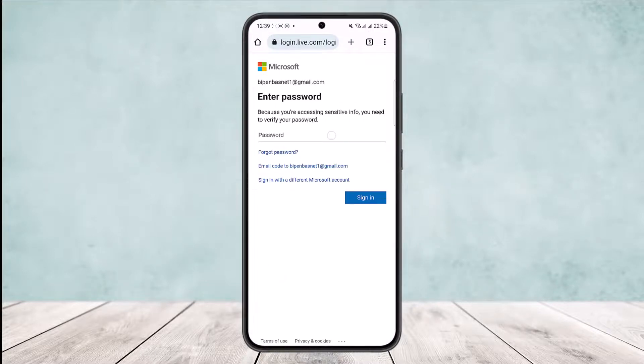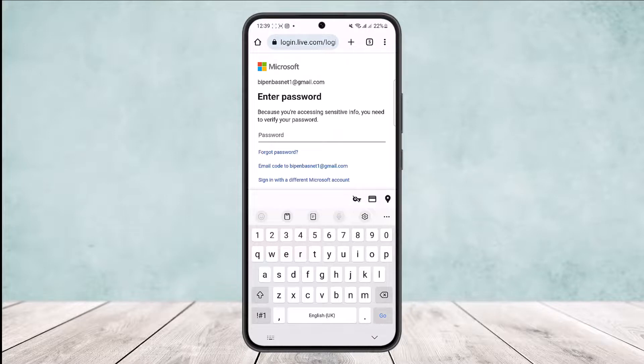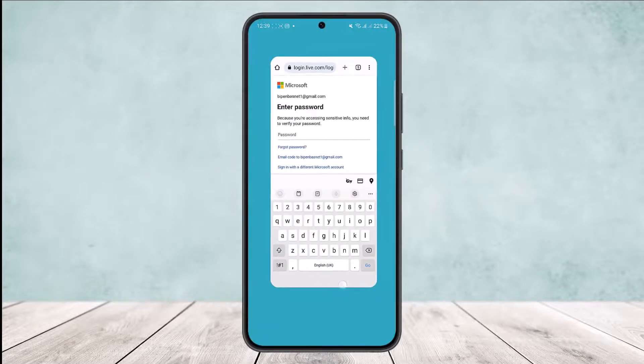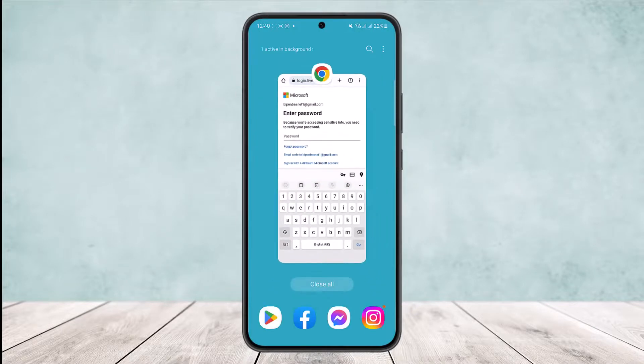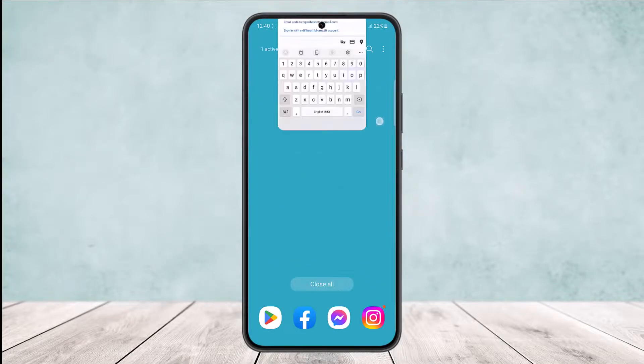This will take you to the page where you'll be able to close your account. First, you'll have to enter your password and your account closure will be completed. This way you can delete your Minecraft account. Hope this helped — please like and subscribe, and leave a comment below if you have any further issues.